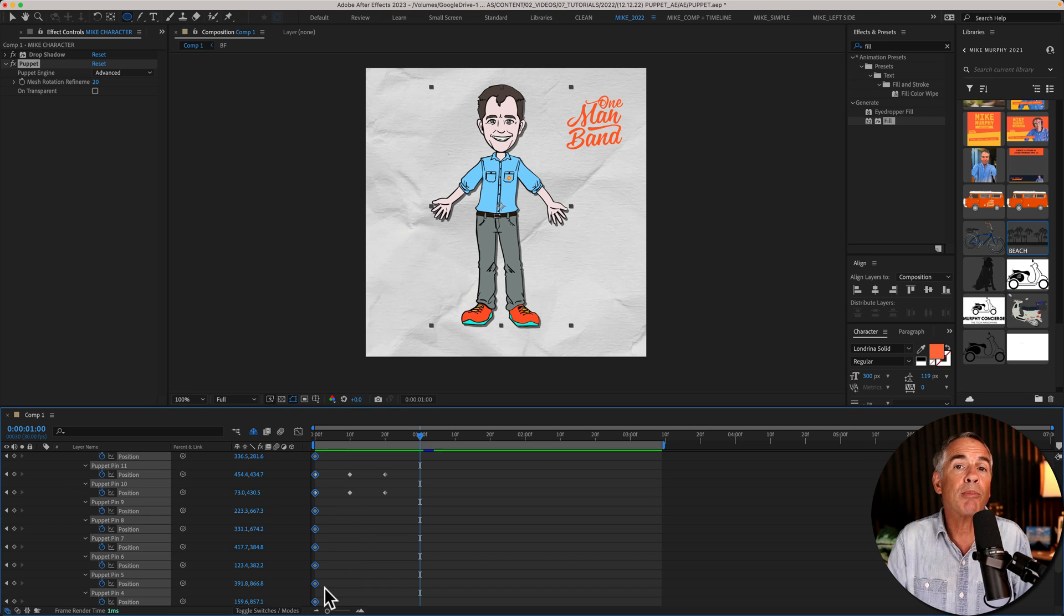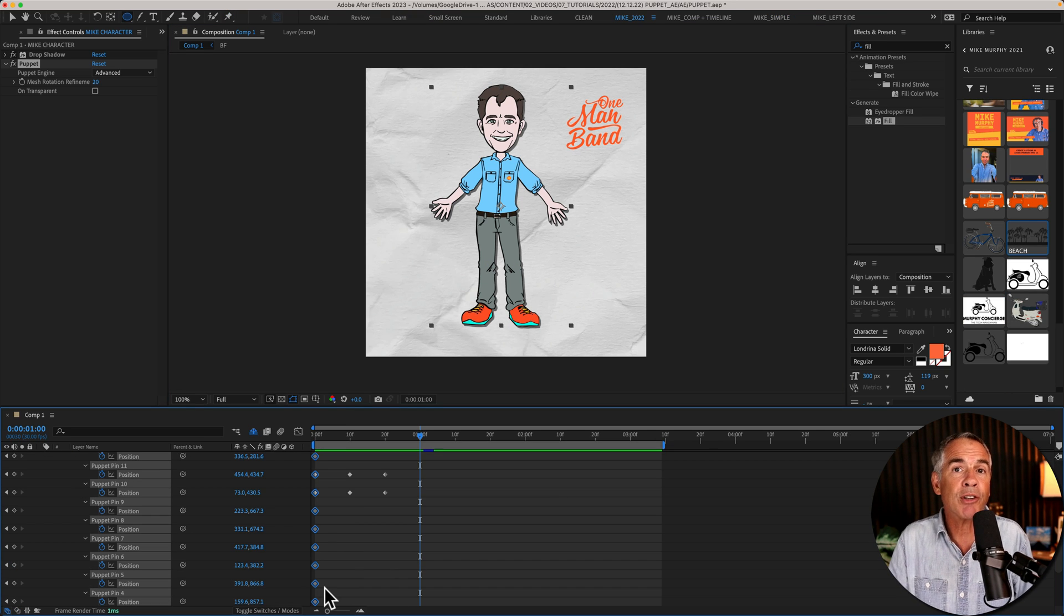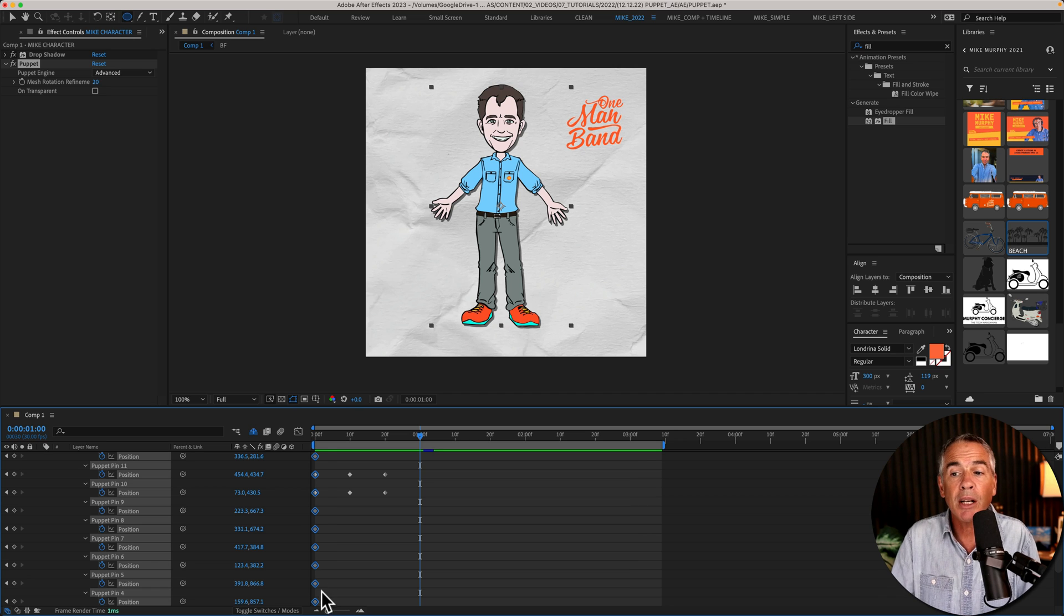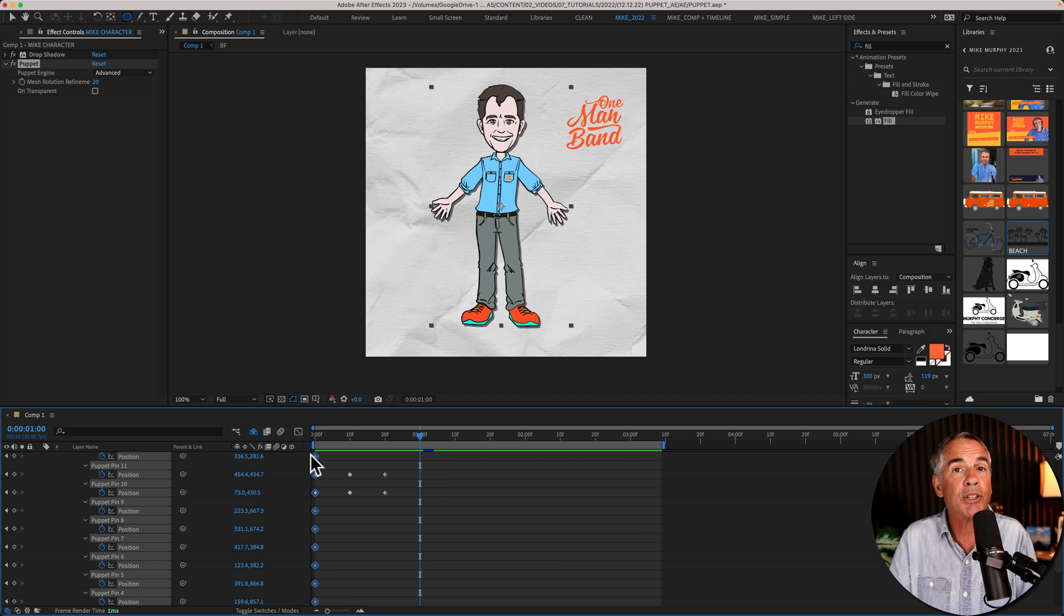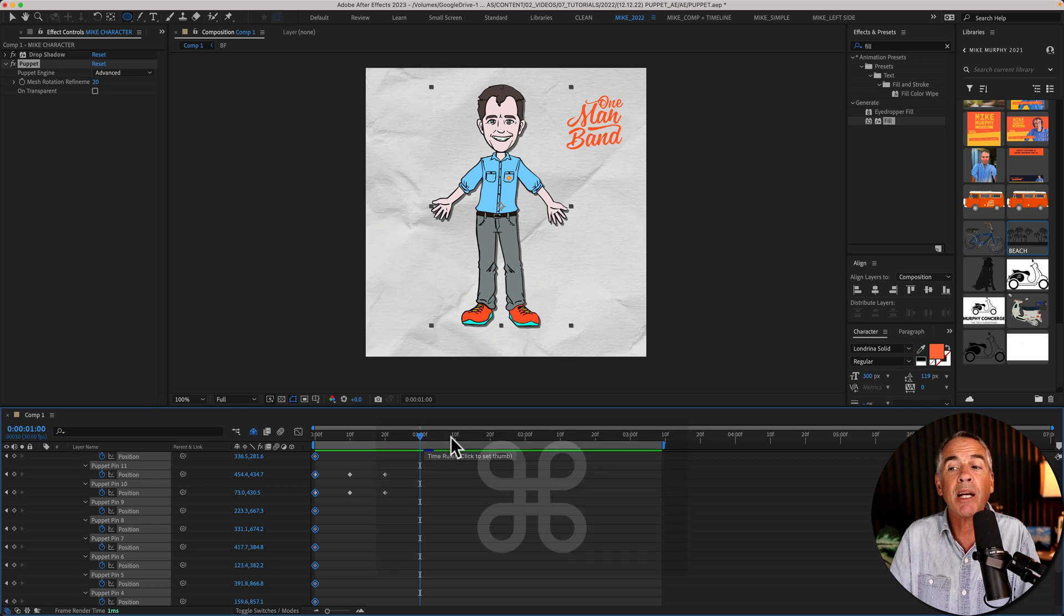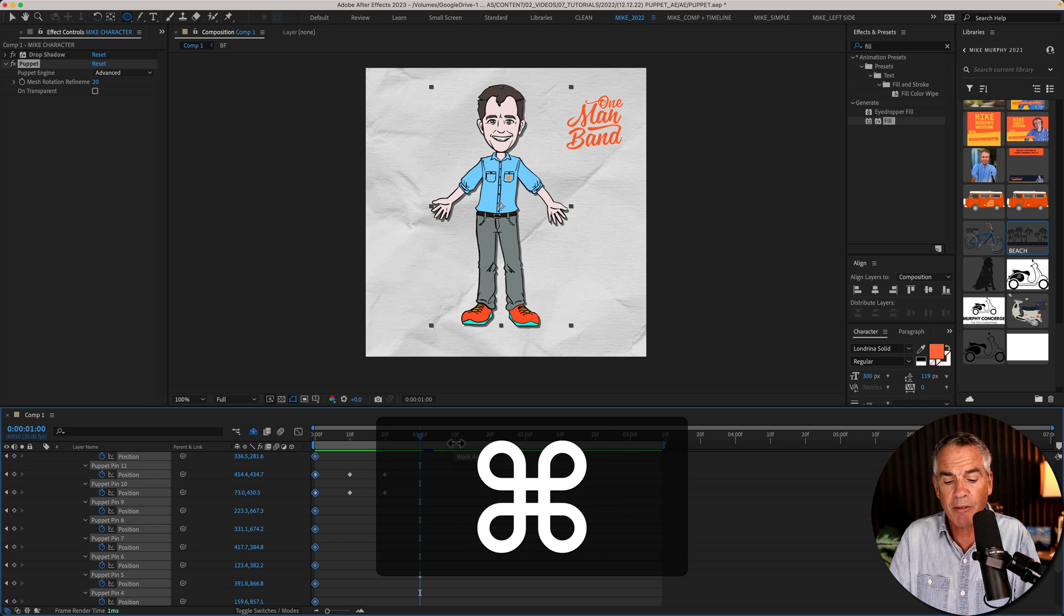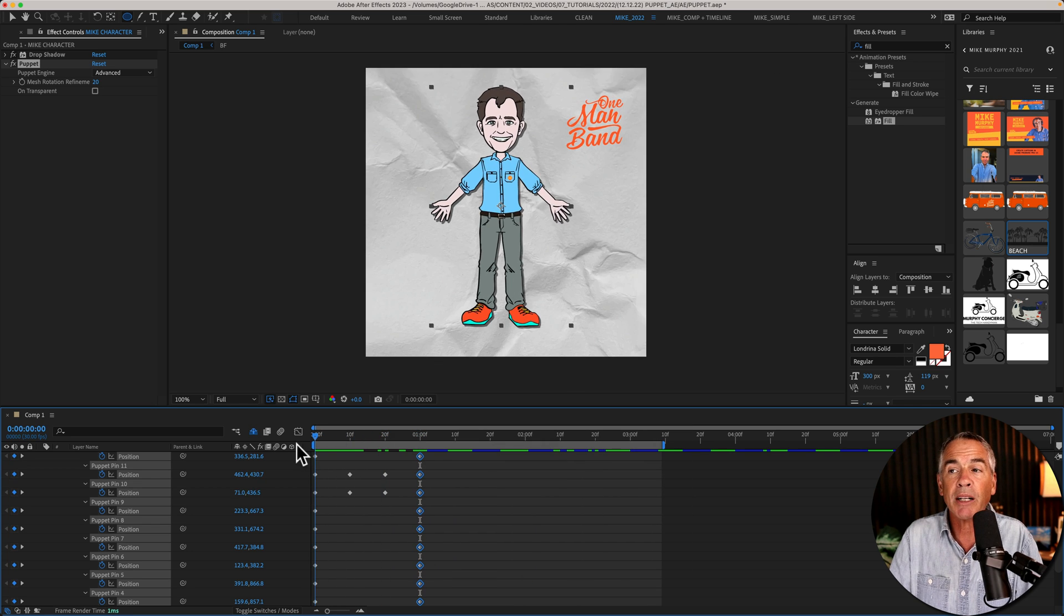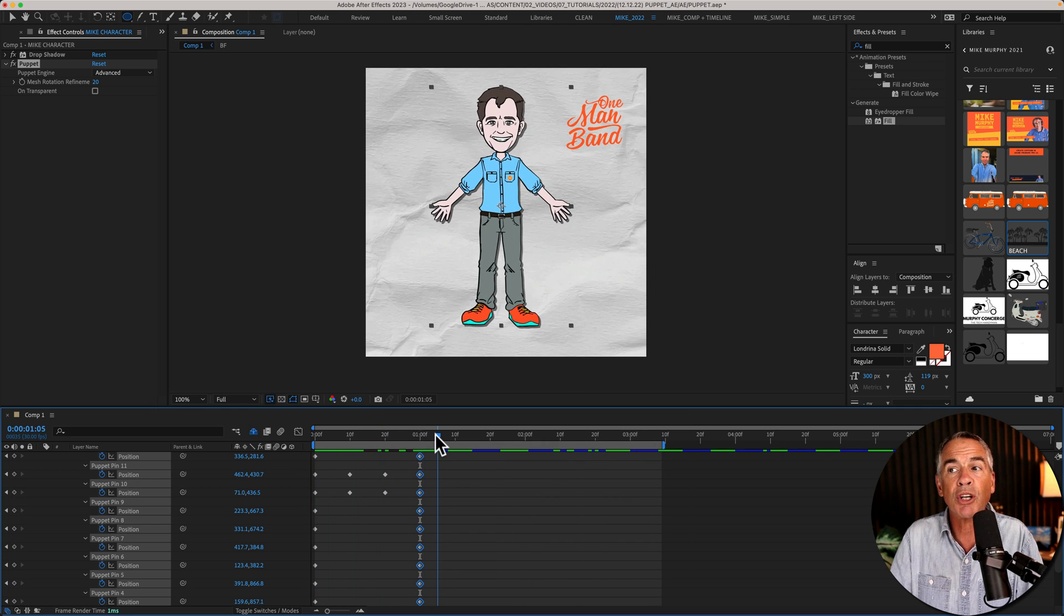And just a little bonus tip. As you're animating further down the timeline whenever you want to get back to that original position all you have to do is just drag a selection over the first keyframes. Command C to copy them and Command V and they'll get your character back to that original starting point.